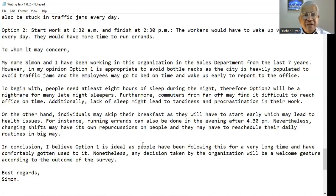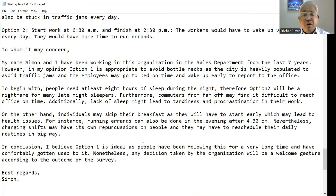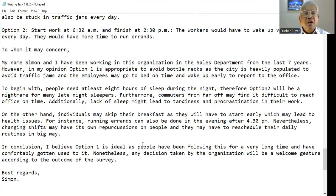To whom it may concern, my name is Simon and I have been working in this organization in the sales department for the last 7 years. In my opinion, option 1 is appropriate to avoid bottlenecks as the city is heavily polluted with traffic jams, and the employees may go to bed on time and wake up early to report to the office. To begin with, people need at least 8 hours of sleep during the night, therefore option 2 will be a nightmare for many late-night sleepers. Furthermore, commuters from far off may find it difficult to reach the office on time. Additionally, lack of sleep might lead to tardiness and procrastination in their work.